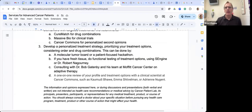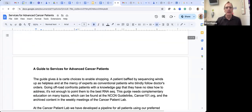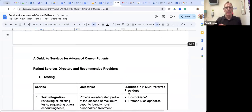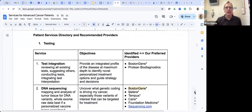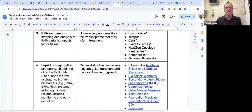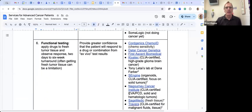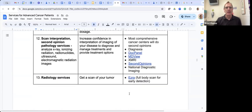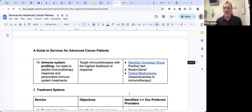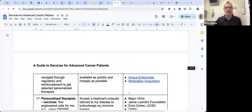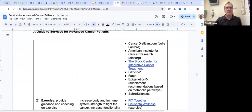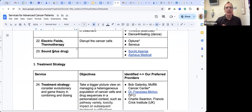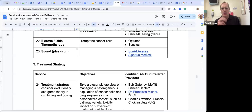This has been a working document. Every time I hear about a new service provider I add to the list — there are 40 services. There's a preamble saying use this at your own risk. It's broken into categories: test integration, DNA sequencing, RNA sequencing, liquid biopsies, proteomics, functional testing, spatial analysis, animal testing, microbiome testing, metabolomics, pharmacogenomics, scan interpretation, radiology services, and immune system profiling — 14 diagnostic categories — then treatment options and matching services, mental health, exercise, and more.